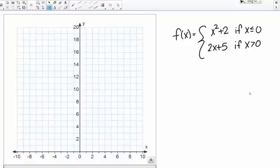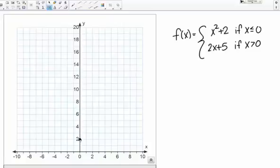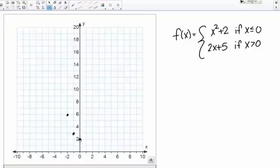At x equals 0, I plug in 0 and get 0 squared plus 2, which is 2. I'm going to put a closed dot here to signify that the endpoint is included in this part of the piecewise function. At negative 1, negative 1 squared gives 1 plus 2 equals 3. At negative 2, that gives 4 plus 2, so 6. At negative 3, that gives 9 plus 2, so 11. We've got a parabola going up like this.